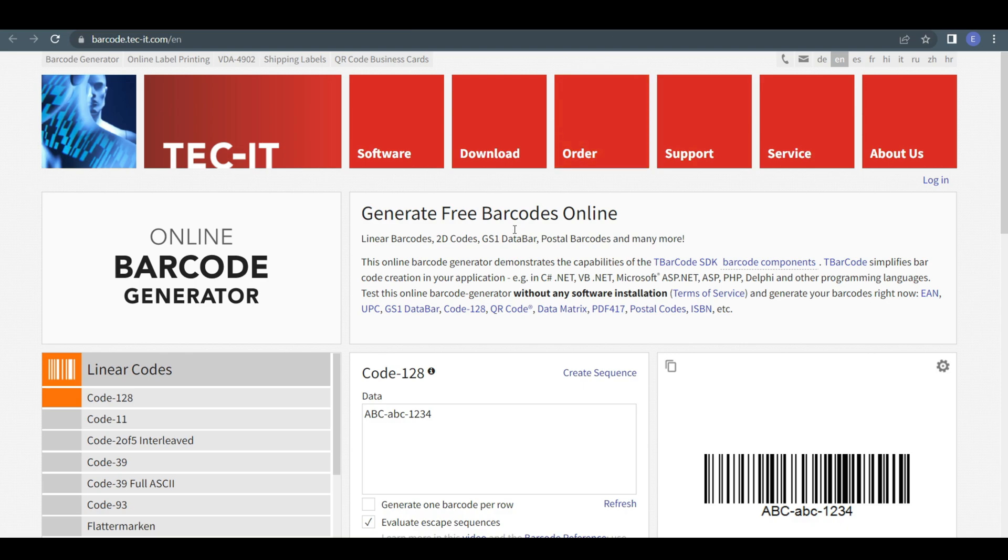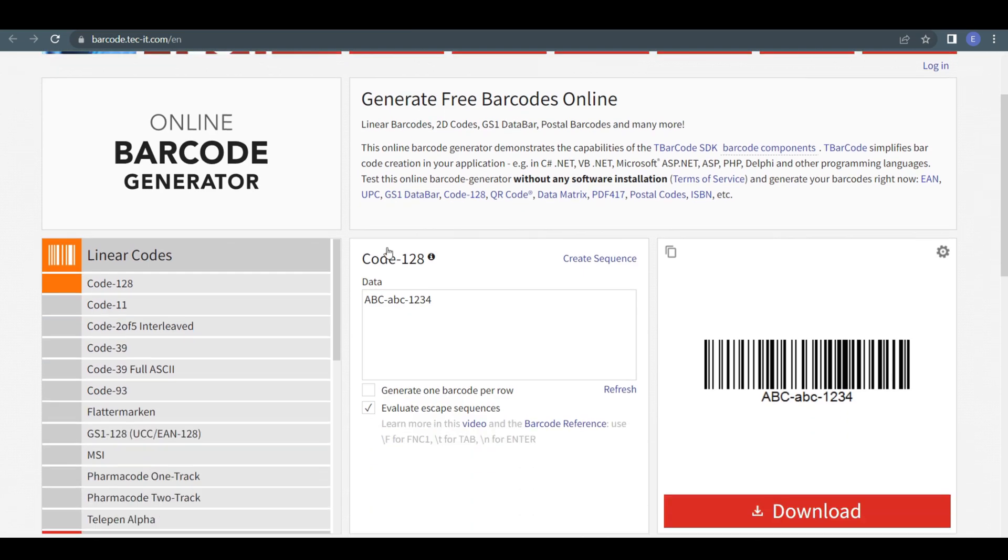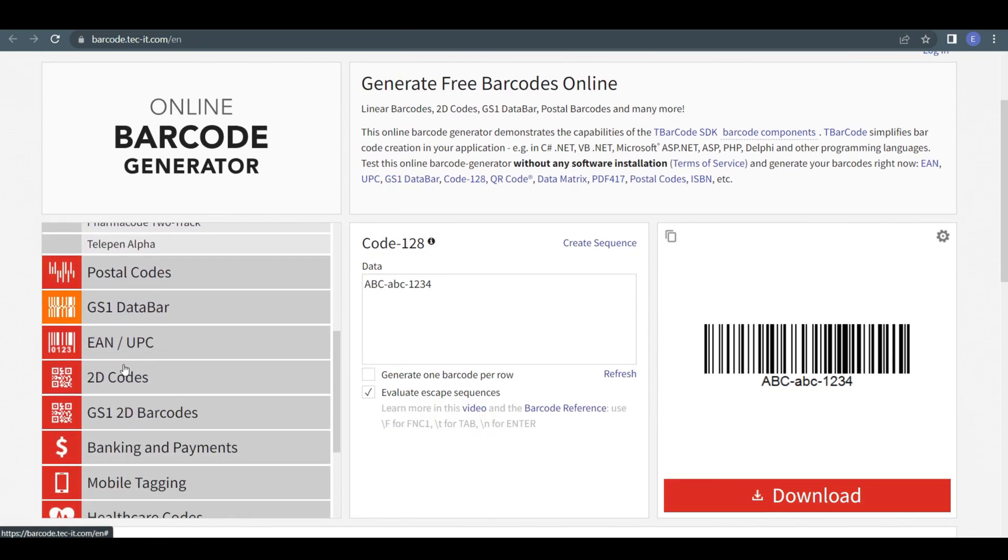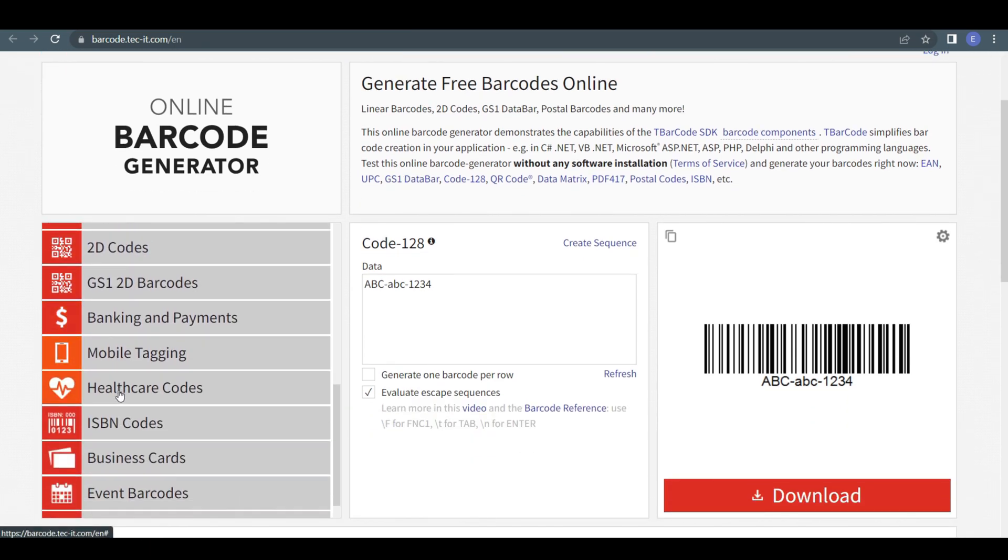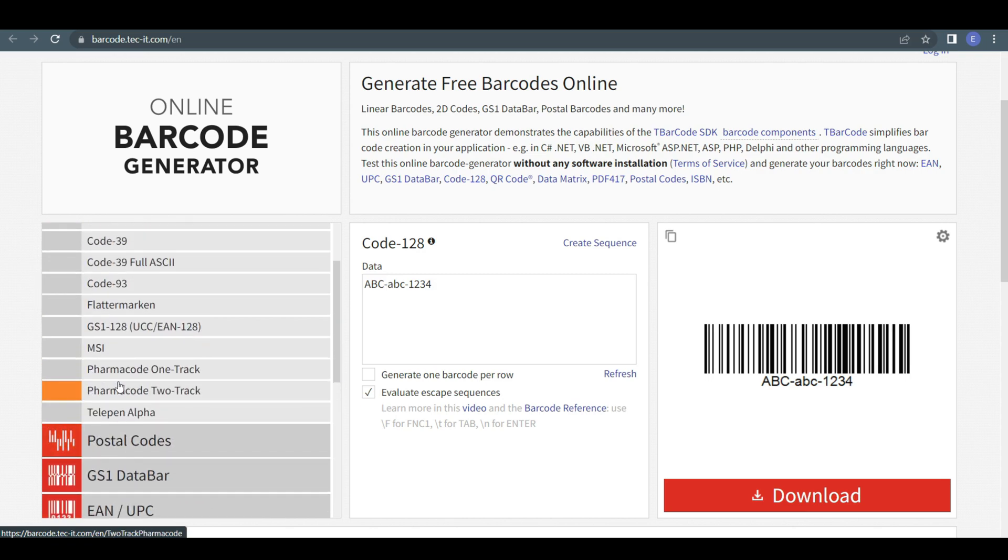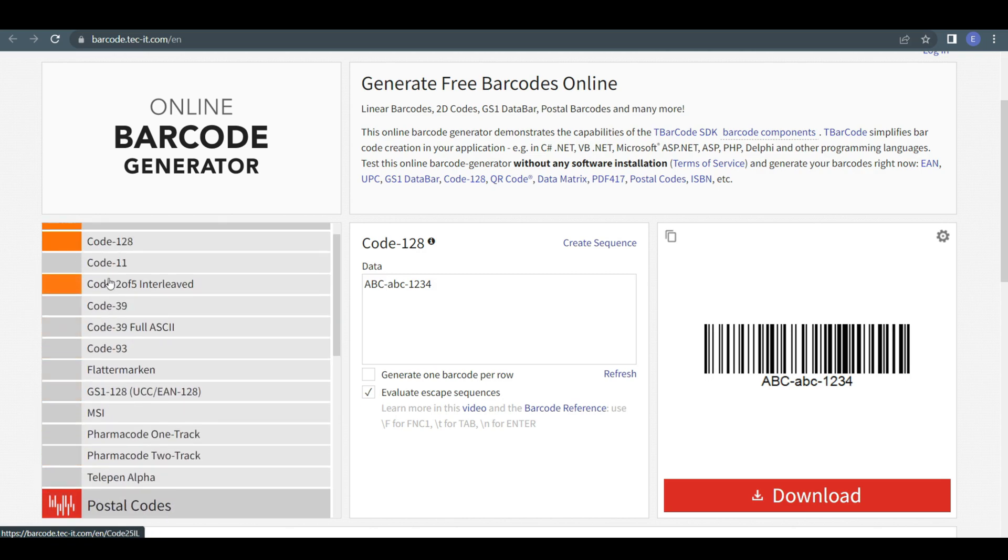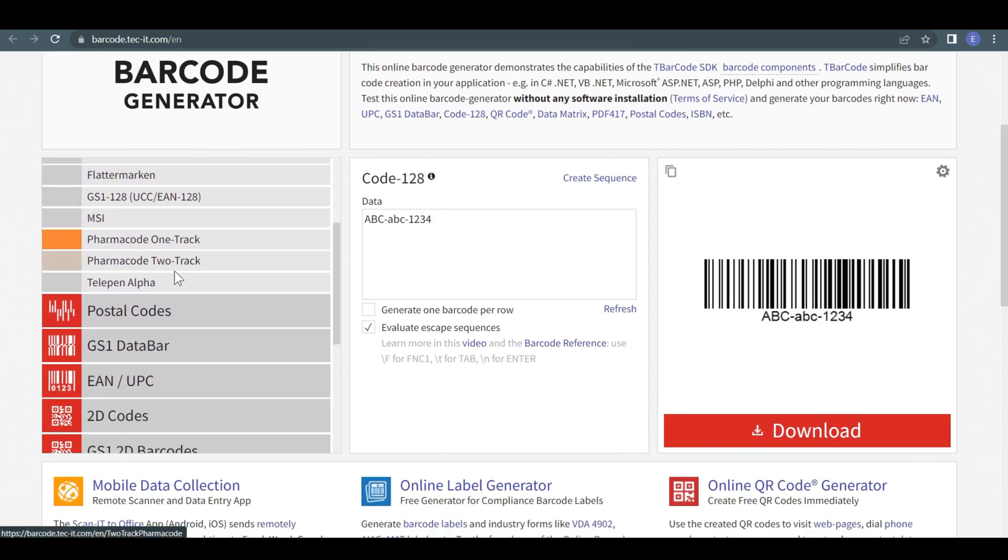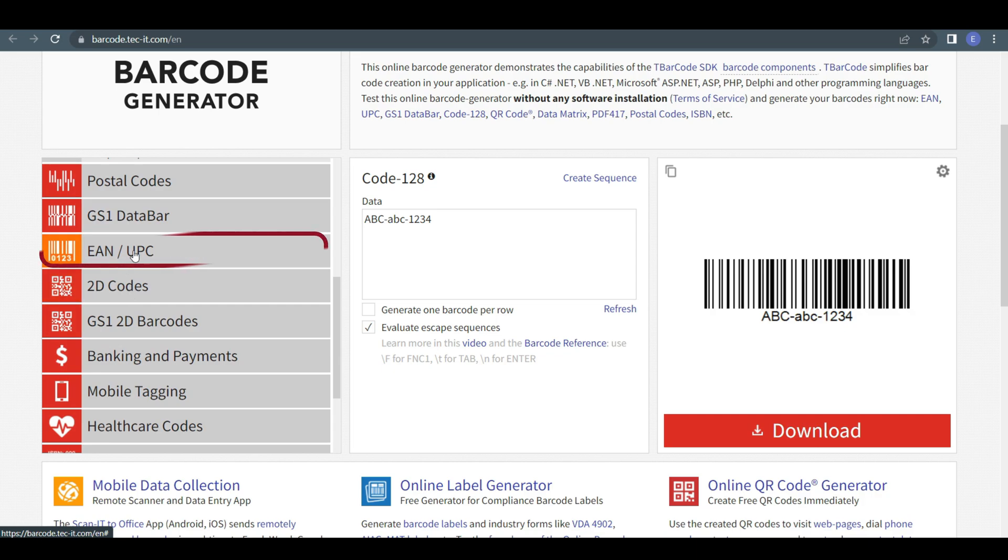After opening the tab, you can see many barcode generator options. From there, you can choose by your own needs. Today, I am choosing EAN or UPC.